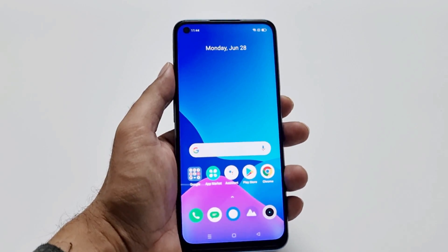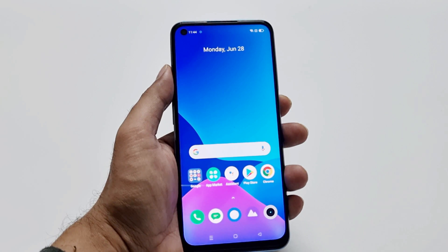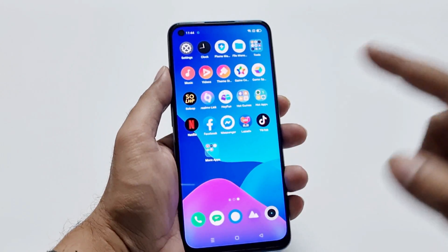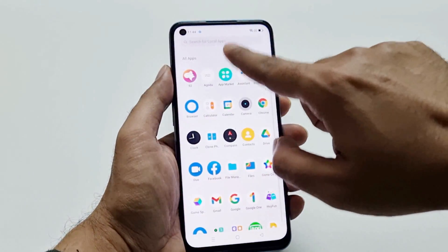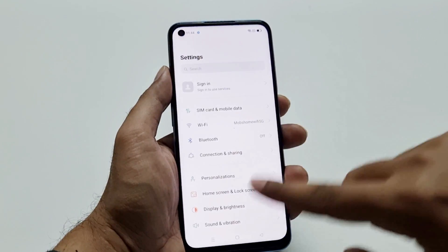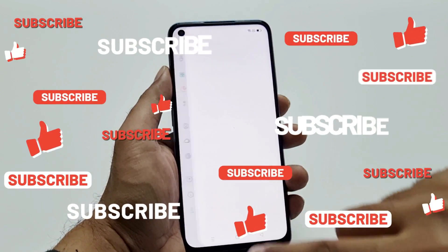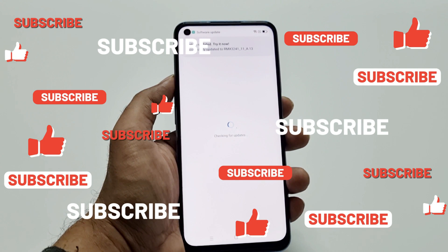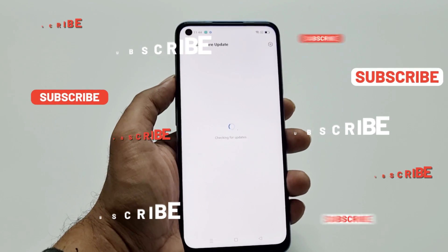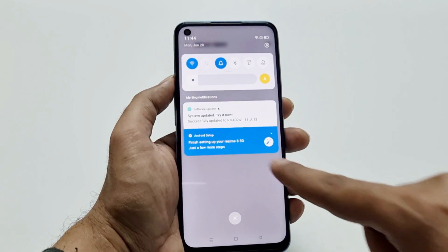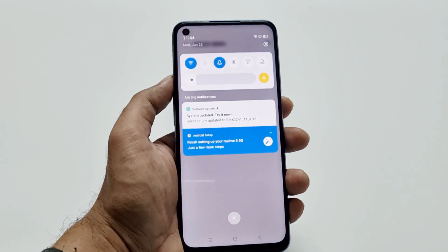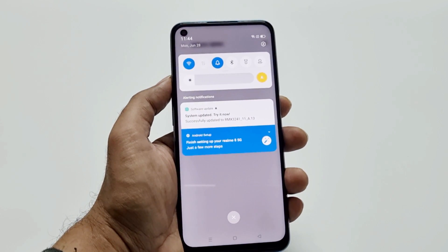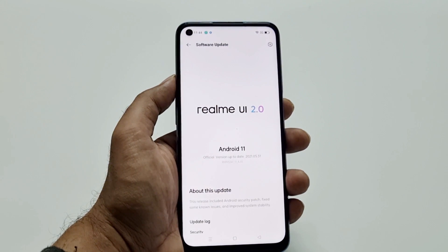This is how you can update the software and OS of your Realme 8 5G or any Realme smartphone. Go to Settings, scroll down to Software Update, it will check for available updates, then tap Download Now and then Update Now. As you can see in the notification panel, it confirms the system has been updated to the new software version.